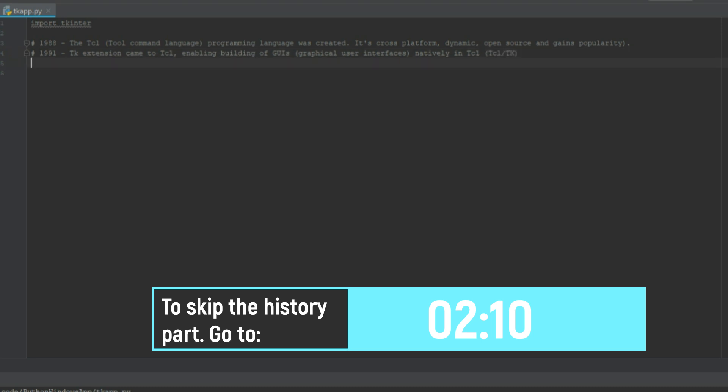Now TK was great. It provided all the basic widgets. You could create forms with text boxes, buttons and labels and you could do it anywhere in Windows, Linux, Mac OS or other Unix flavors.